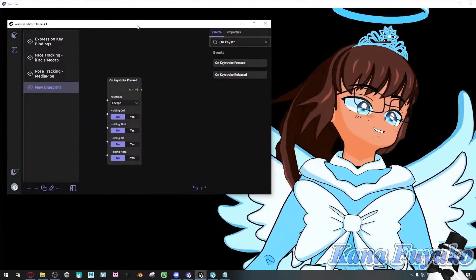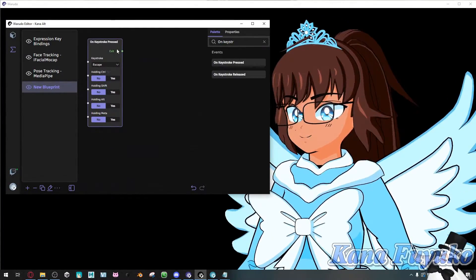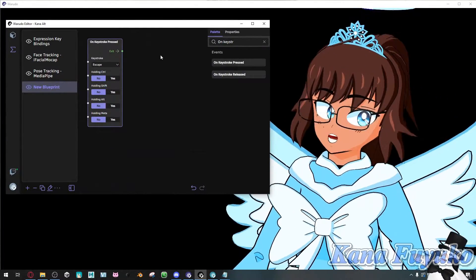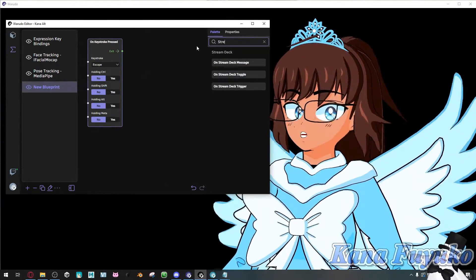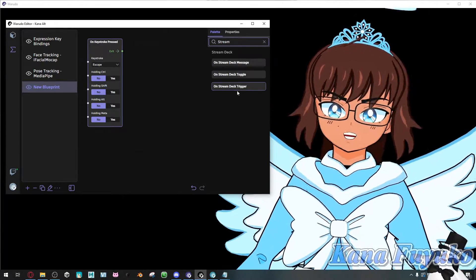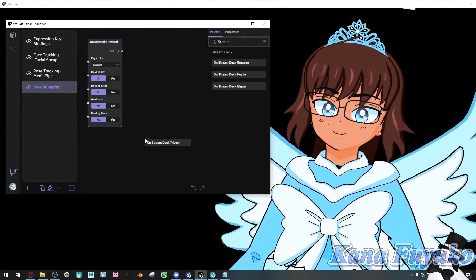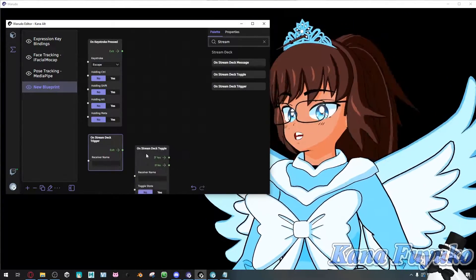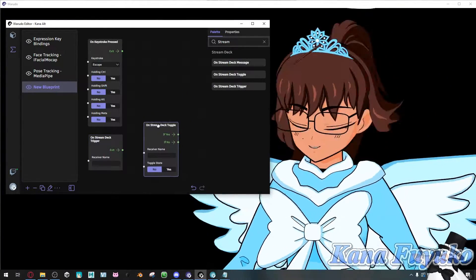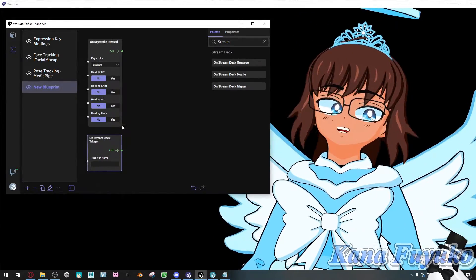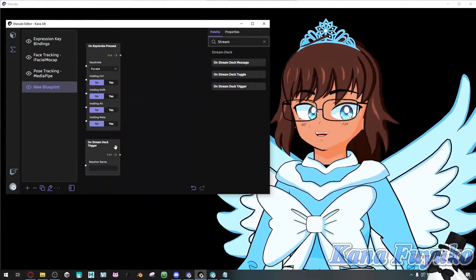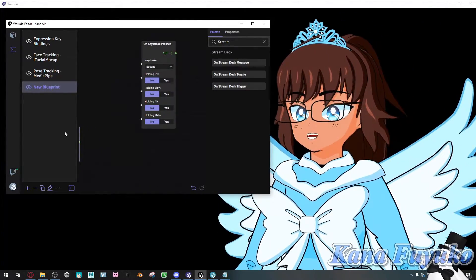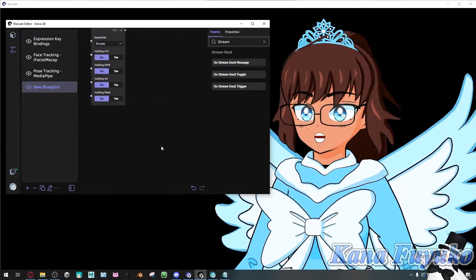You'll have this one if you are using keyboard. If you are a Stream Deck user, you will have to type in stream. And then for my case, usually I tend to use the trigger one. But it depends on you, basically. You can also use toggle too. Really depends. But for the most part, I tend to always use the trigger one as it's easier for me. Whichever one you want, you choose it. But for the time being, of course, we're just going to focus on just the keystroke.